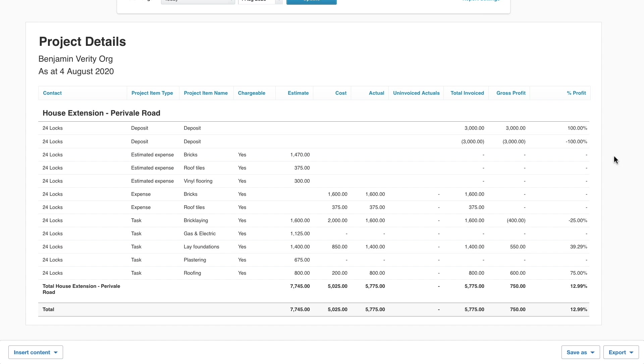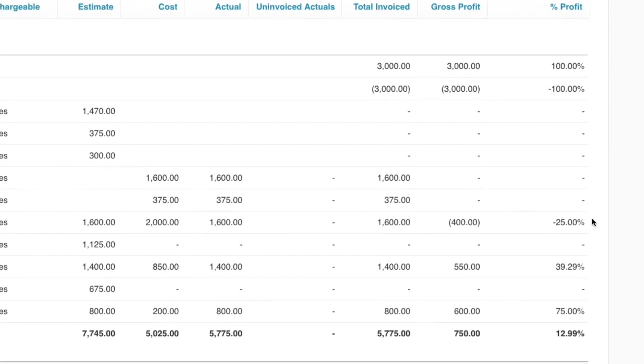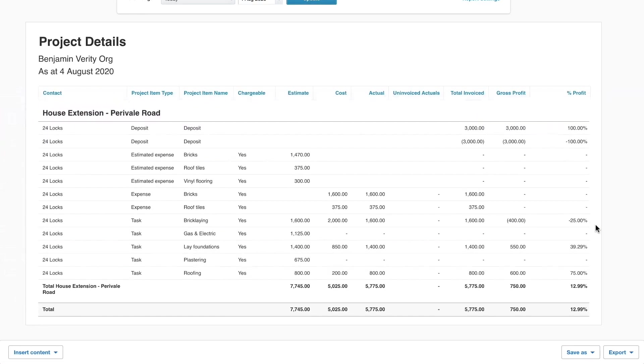The project details report reveals that the profit percentage varies a great deal between each task and that money is being lost on certain tasks within this house extension. This could be due to exceeding the estimated hours needed to complete the task or even because of high staff cost rates.